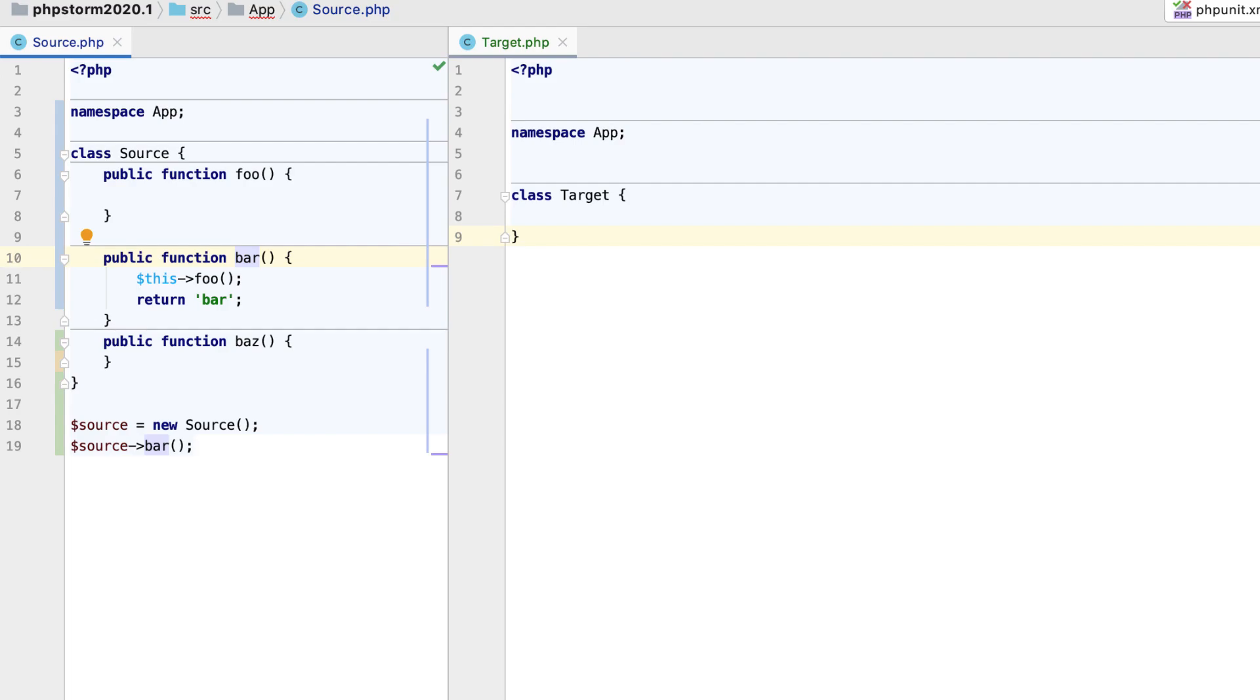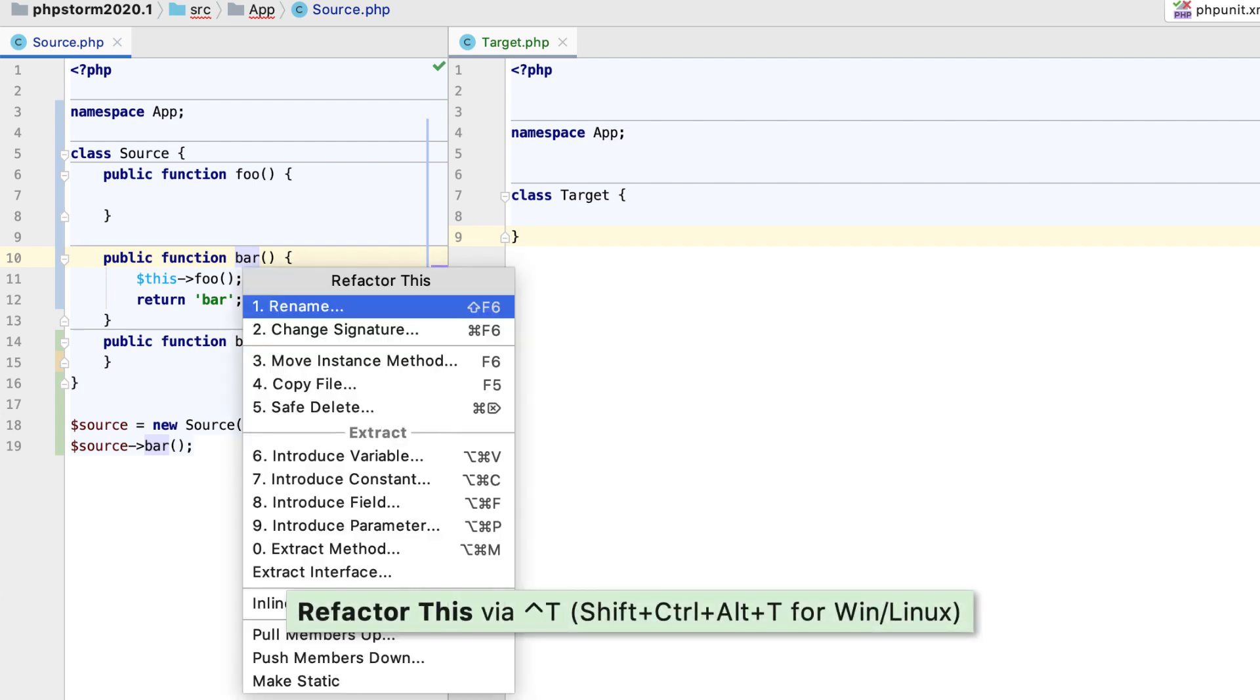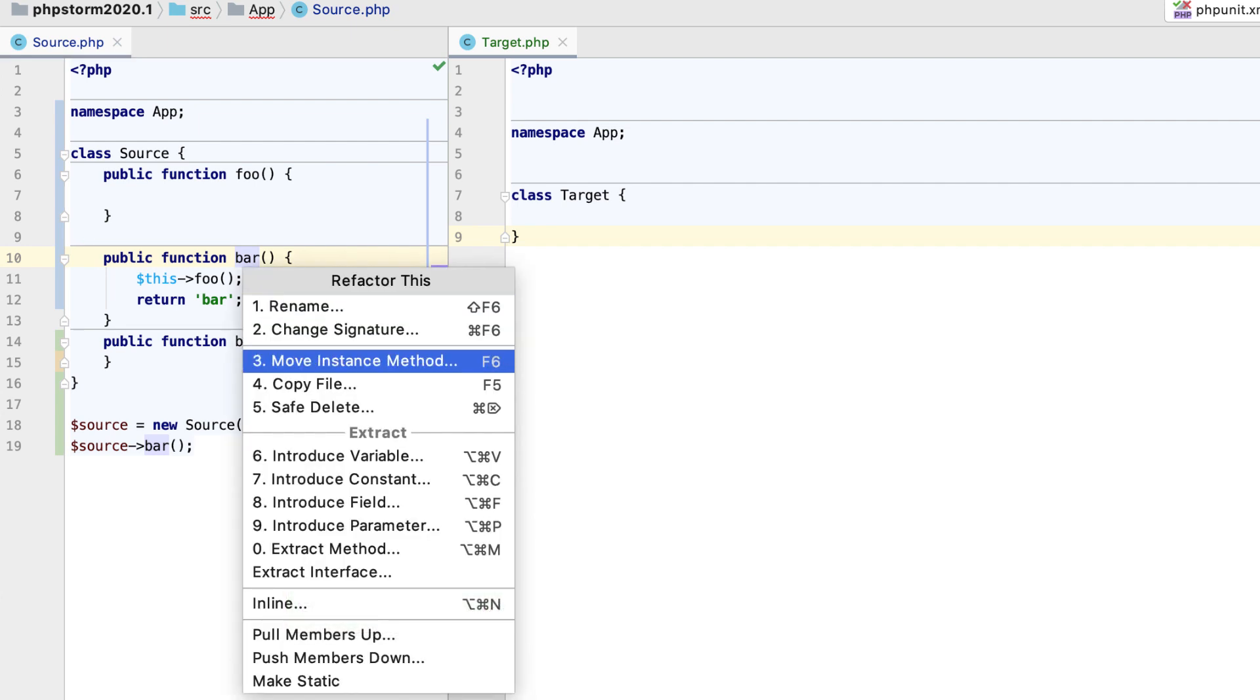The move method refactoring will help you in cases where a class method belongs to a different class and should be moved to it. To perform this refactoring, press Ctrl plus T and select move instance method.